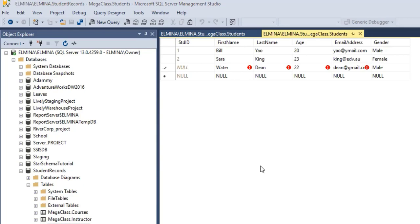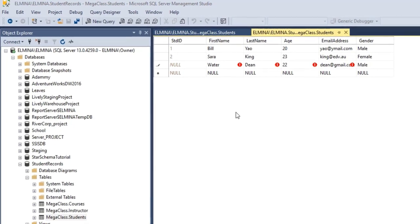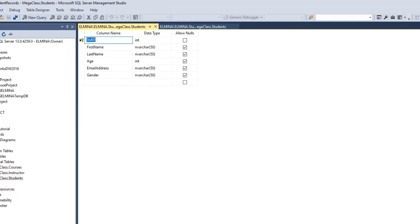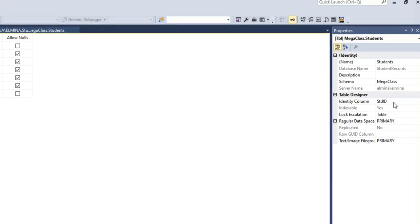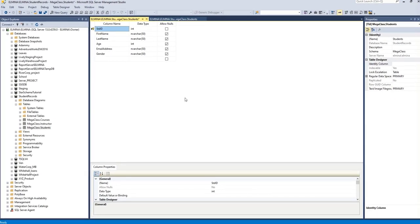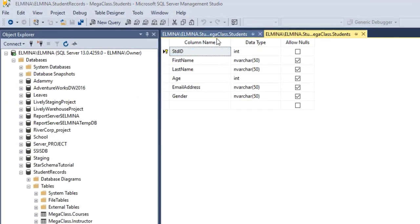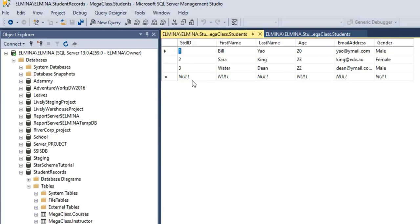Let's see how populating this table would work if we turn off the identity key property. Go to your table, right-click and select Design. Under the identity column, I'm going to delete the identity setting. So right now our student ID is no longer an identity key. I'll save it and go to the edit view, and now we can see that we have the option to enter a value in student ID, just because it's no longer an auto-incrementing identity key.